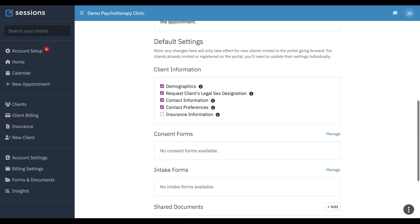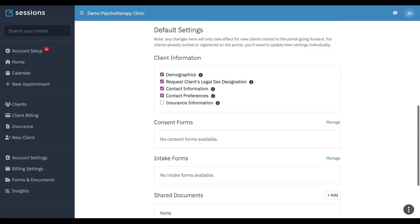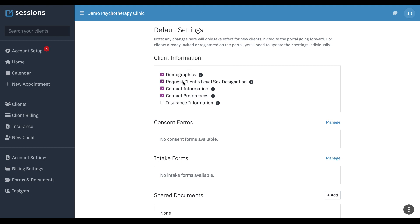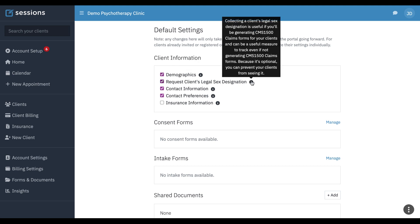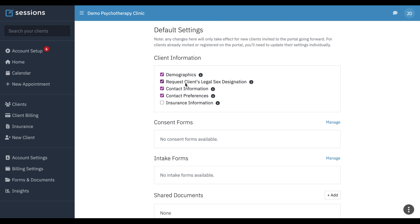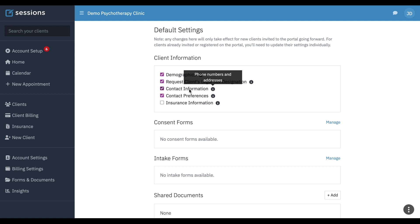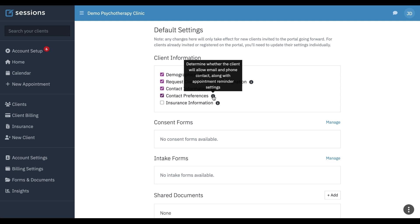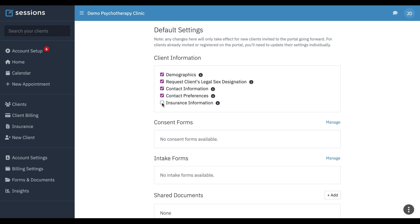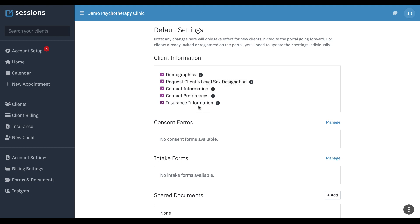Continuing past the feature setup, we can also configure what client information is available to be entered through the client portal. Demographics, that will turn on the ability to collect birth date and gender. Request client's legal sex designation. You can turn that on and off. This is particularly useful if you're generating electronic claims or paper claims. Contact information, it's phone numbers and addresses. Contact preferences, such as allowing someone to configure how they want to be contacted, whether via email, phone, etc. Insurance information, if you want to be able to enter their insurance information through the client portal.